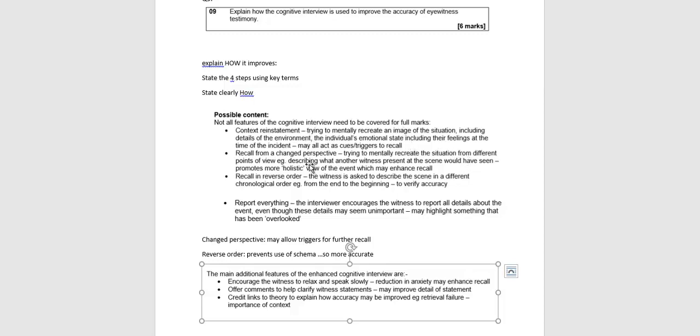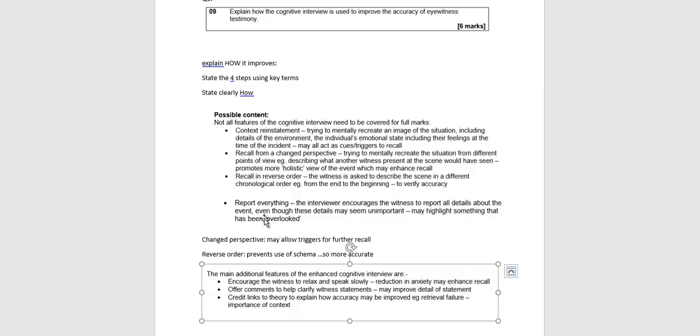If we do from a changed recall from a changed perspective, which is the second one, basically we're trying to create the situation mentally again from the view of somebody else or a different location in that scene. And why is that important? Well, again, that would allow triggers for further recall. I would recommend that you don't use both of those two, you would use one of those and the other two that we're going to talk about.